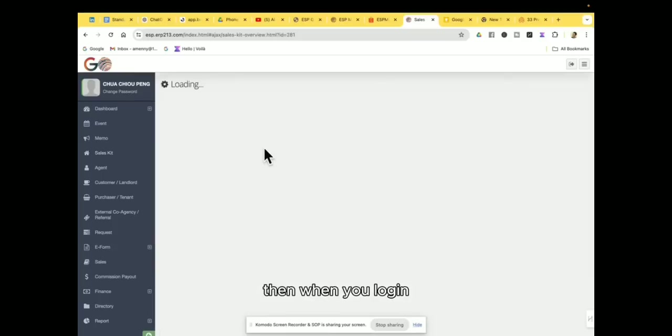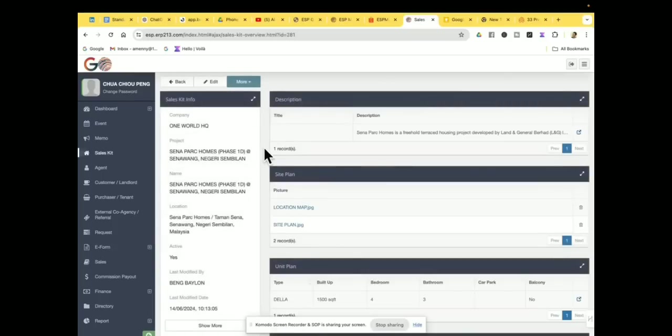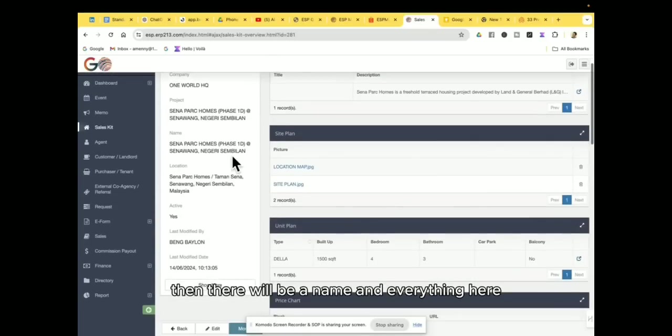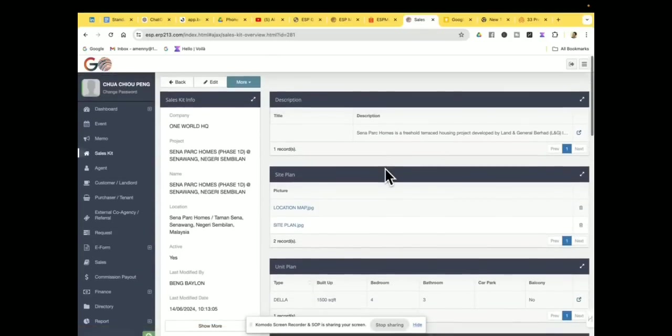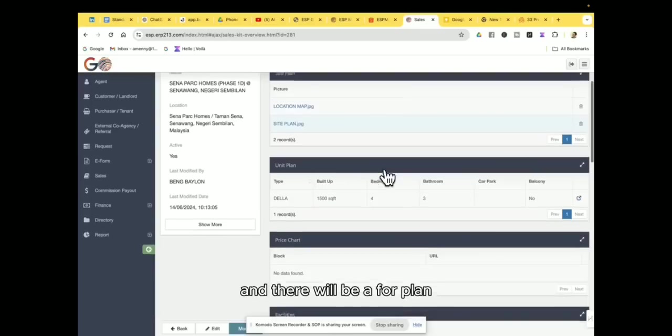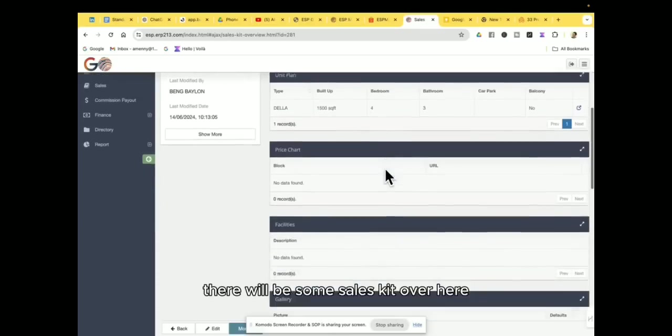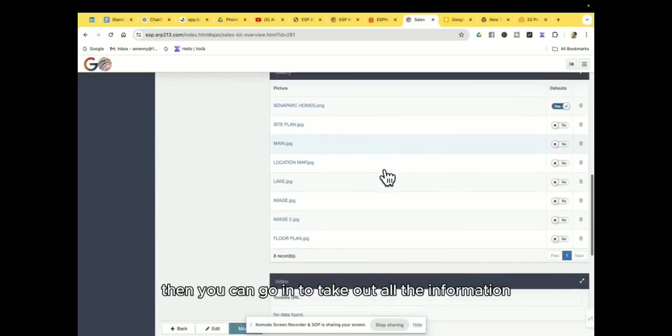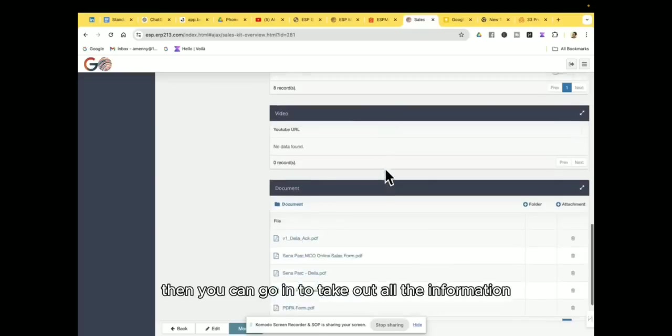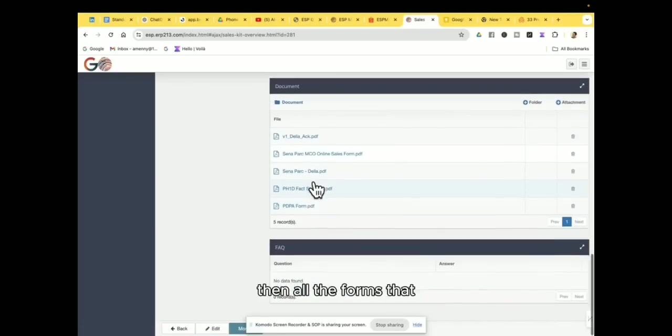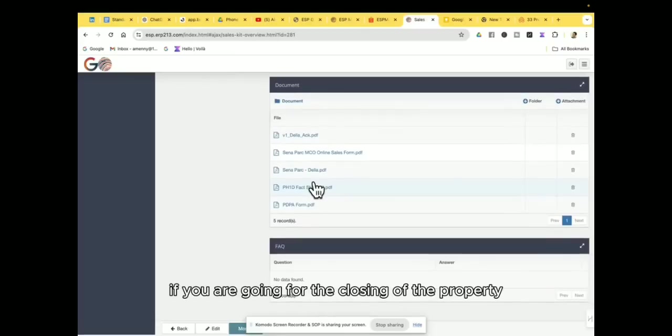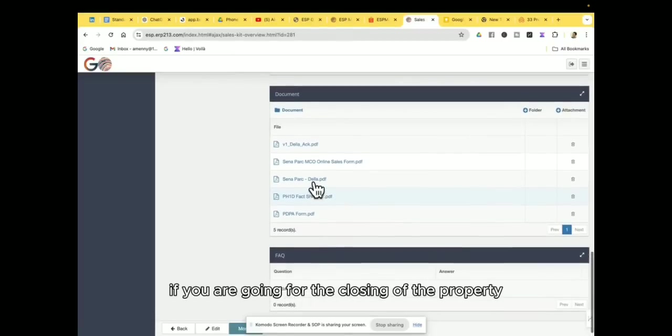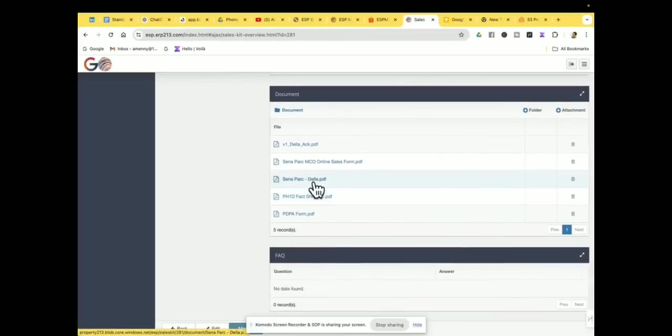Then when you lock in, then there will be a name and everything here, and there will be a floor plan, there will be some sales kit over here. Then you can go in to take out all the information, then all the forms that if you are going for the closing of the property then you can do it.